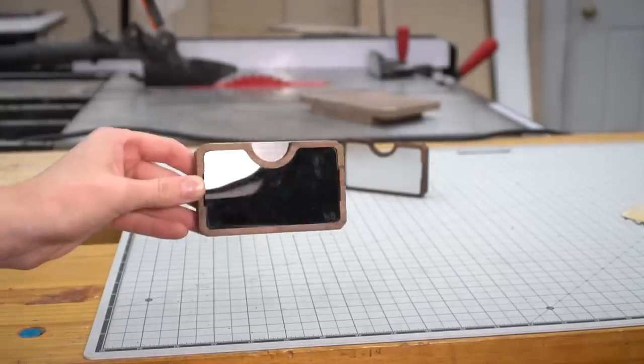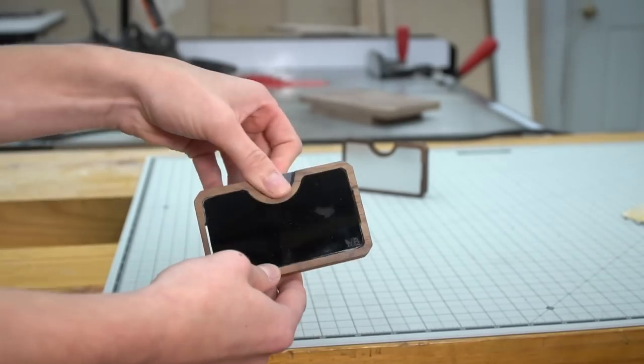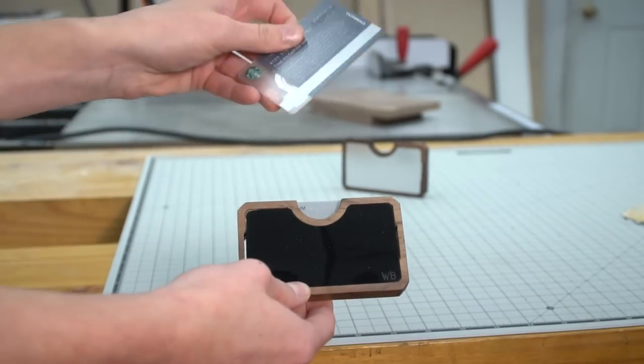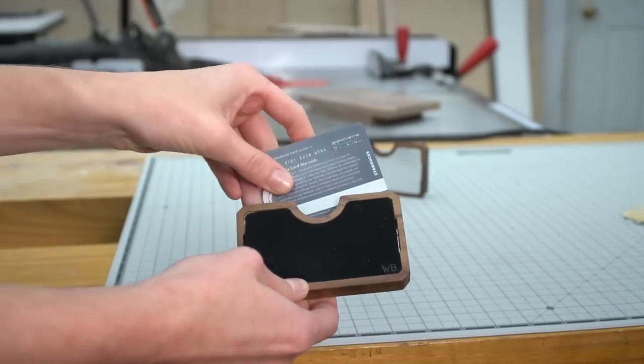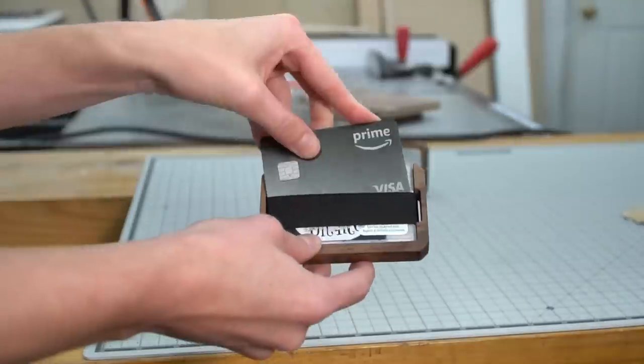We love how this minimal wallet turned out. The cards are easily removable, but not too easy, and easy to put back in either the back of the deck or the front.